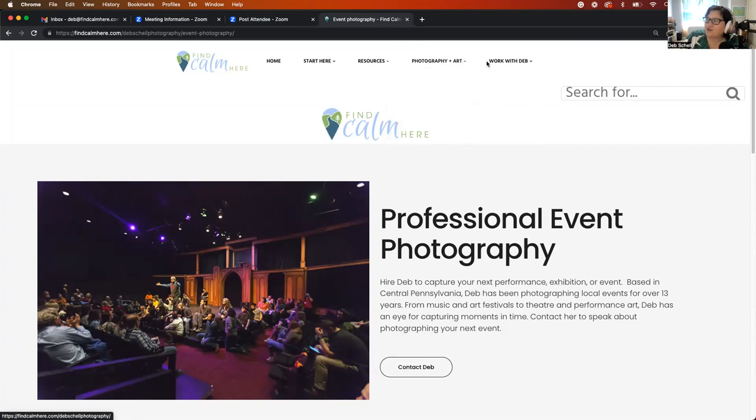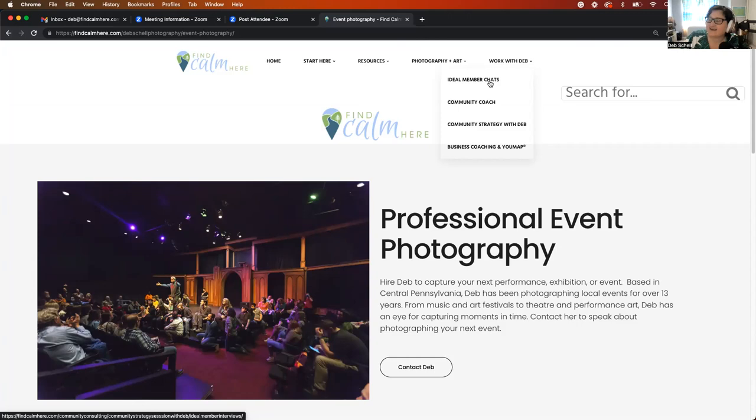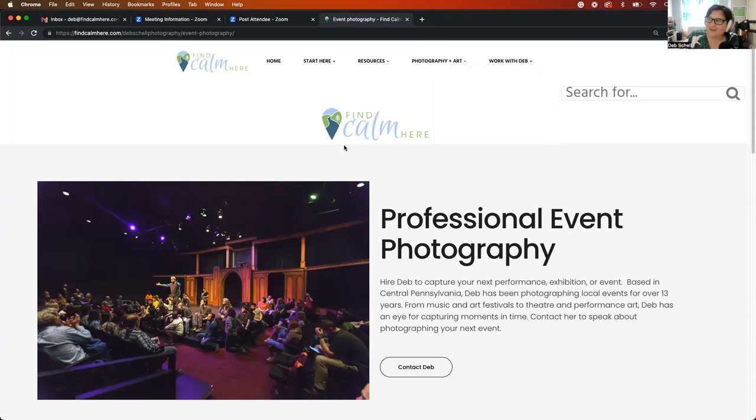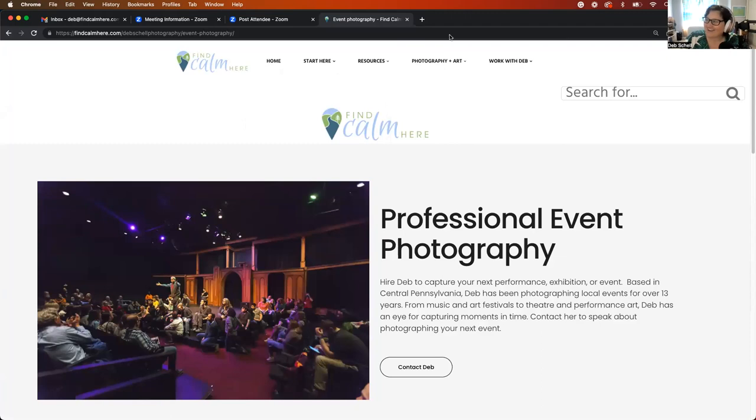And then also the tab work with me has ideal member chats, community coaching, strategy with Deb and business coaching and UMAP. And then next week, I'm going to have a new opportunity on there that I will share with you about a new way to work with me that I'm really excited about, but I will tell you that next week.